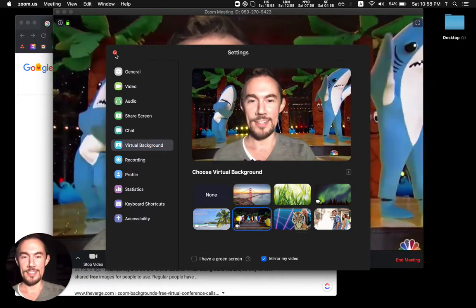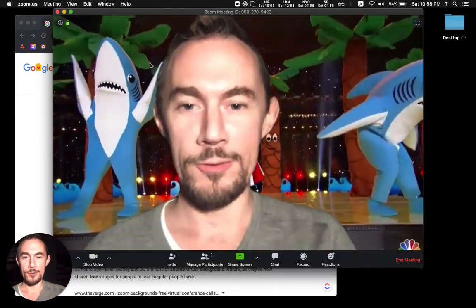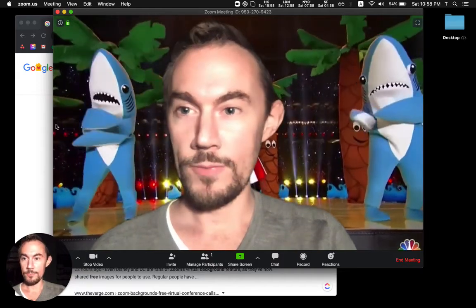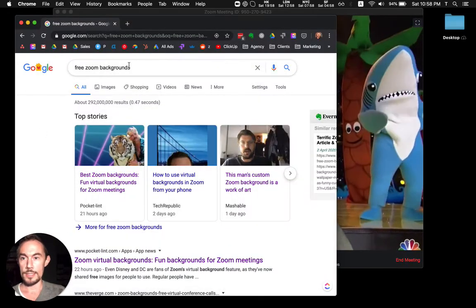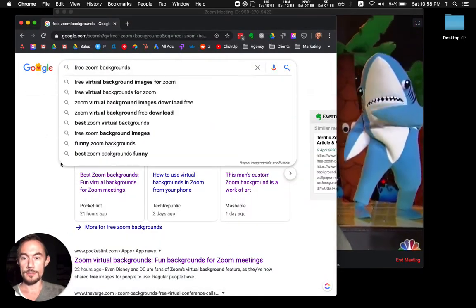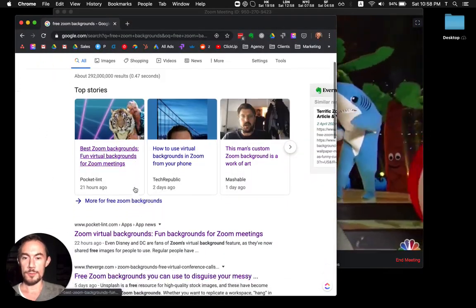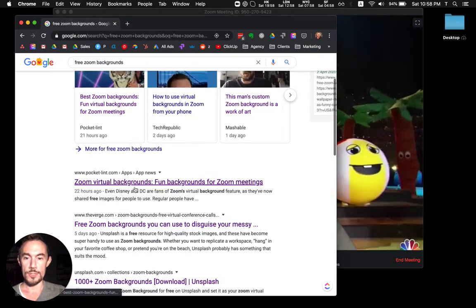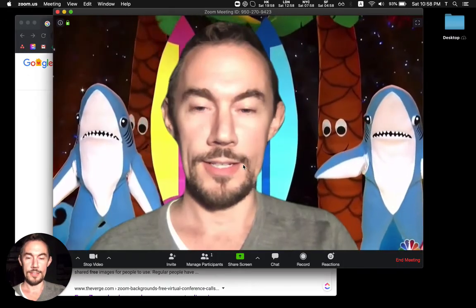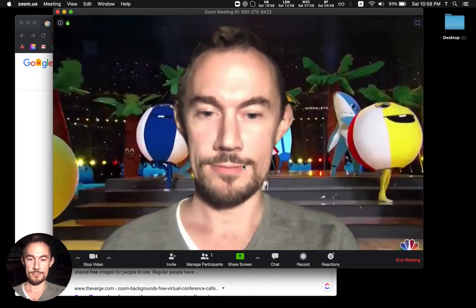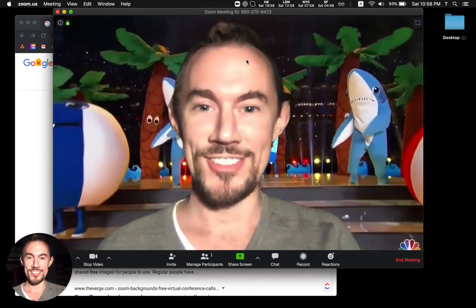So let me know what your favorite is. And if you want to find new ones, it's super easy, just Google it. There are heaps of resources online now, and you can download. Okay, that's all. Cheers.